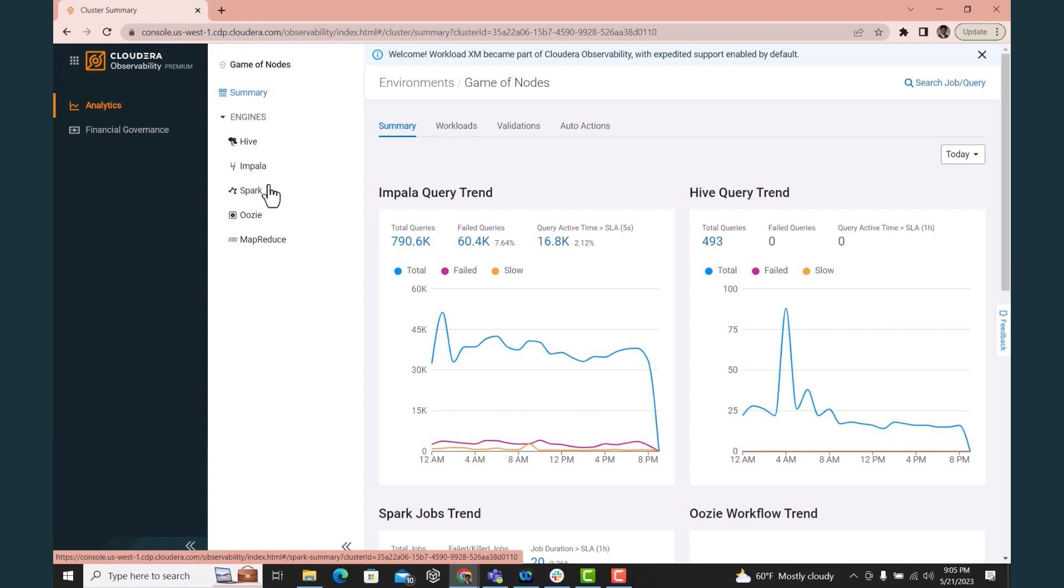Cloudera observability provides the ability to define system rules and automate the appropriate action when those rules are broken through auto actions. This prevents, for example, that any one query or job monopolizes the system, thereby impacting overall system performance.